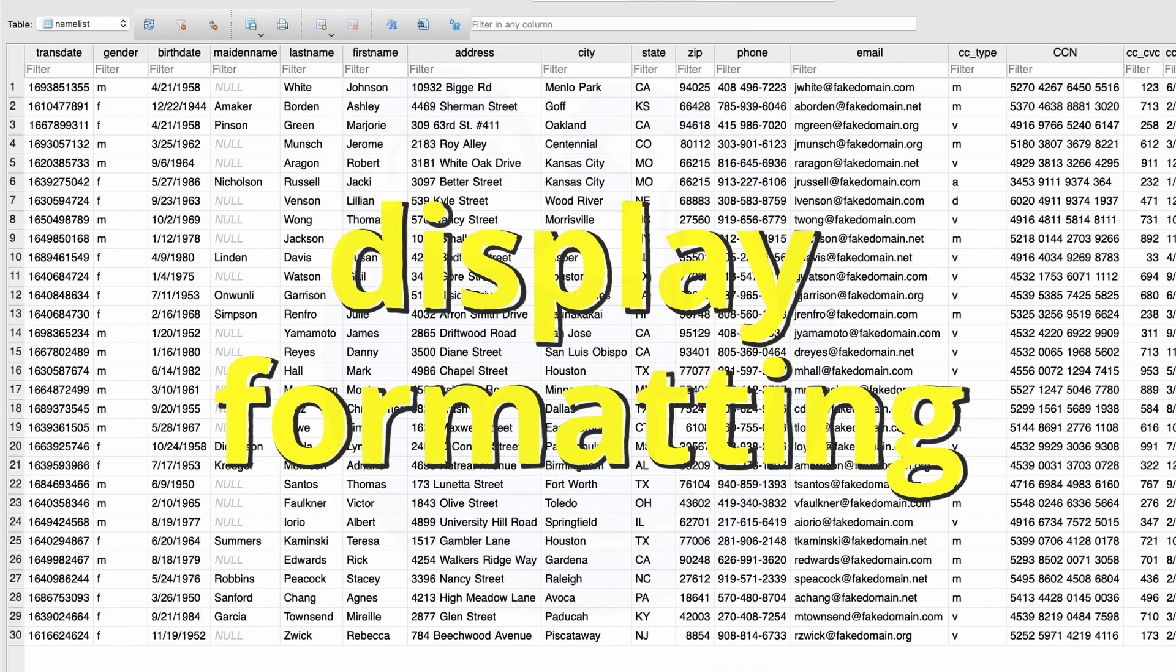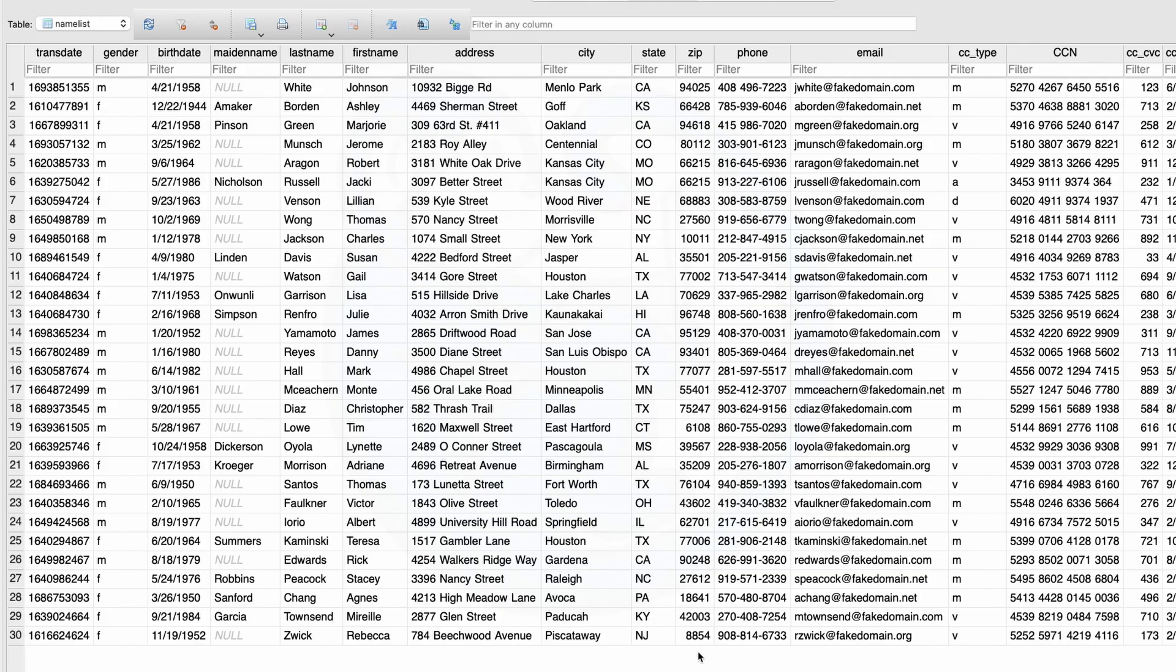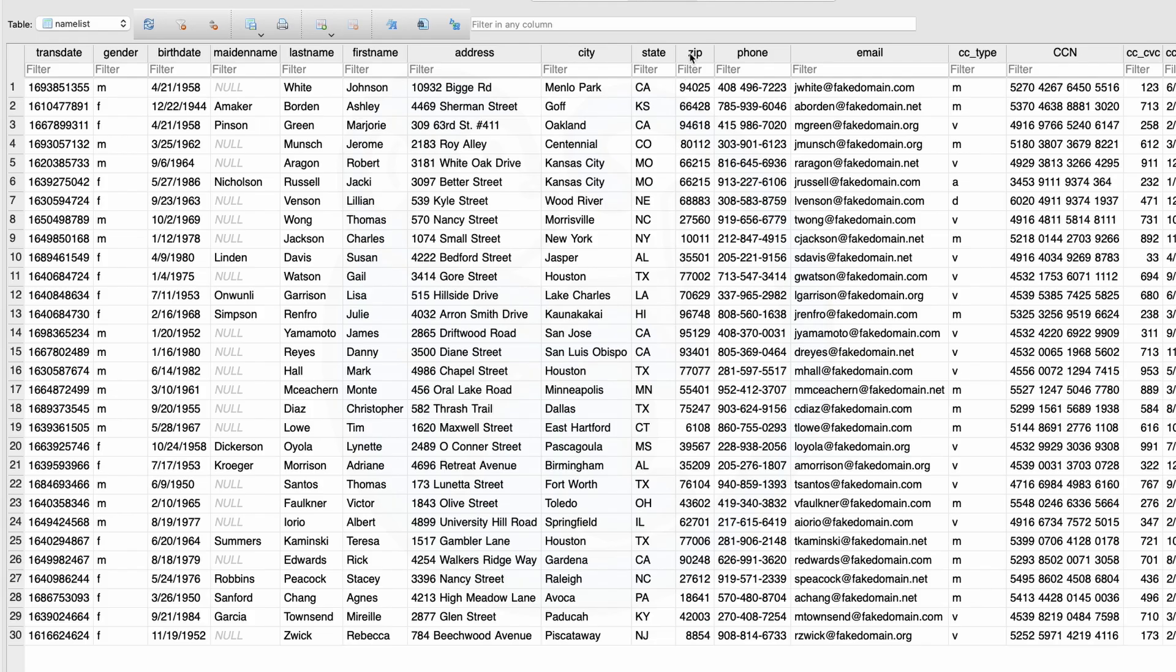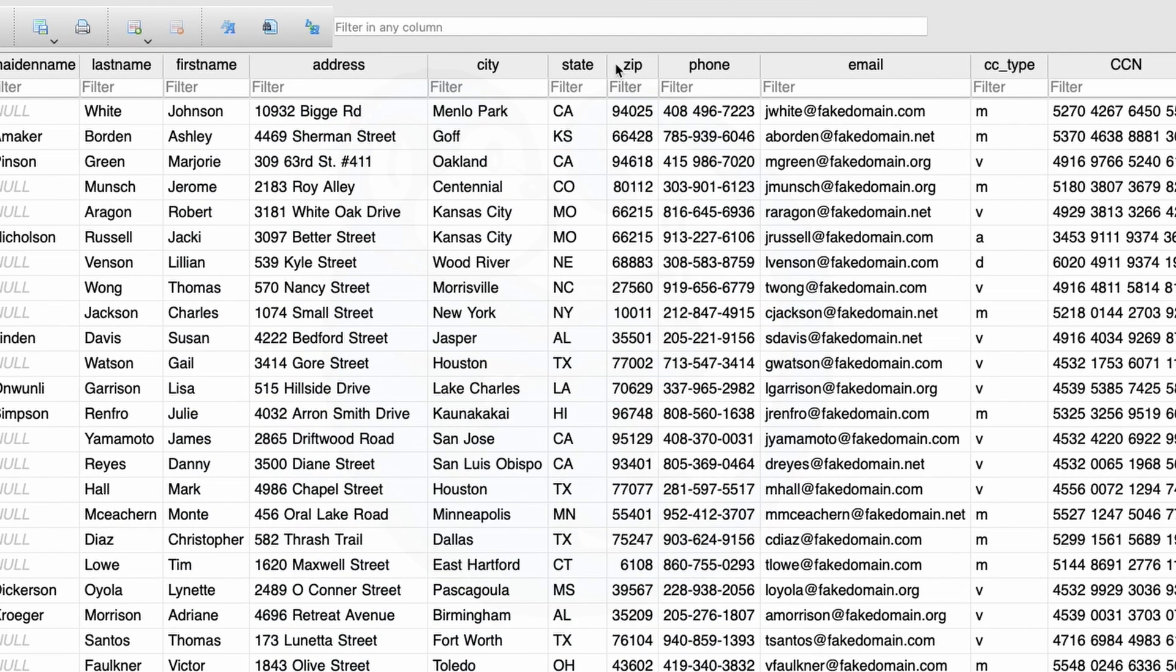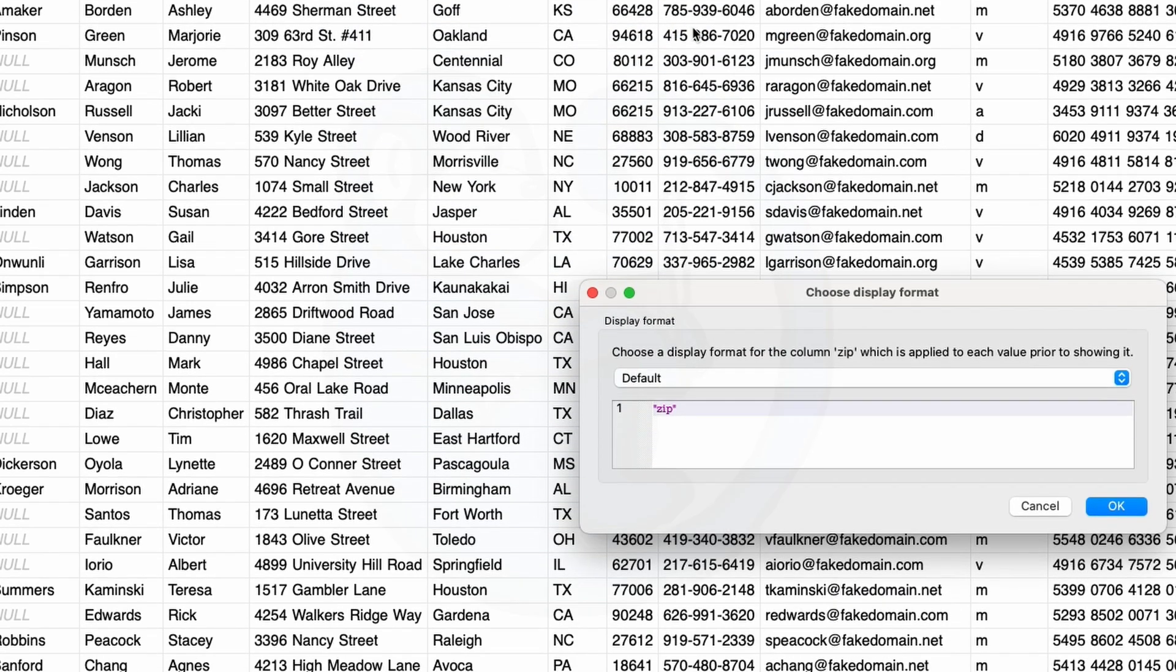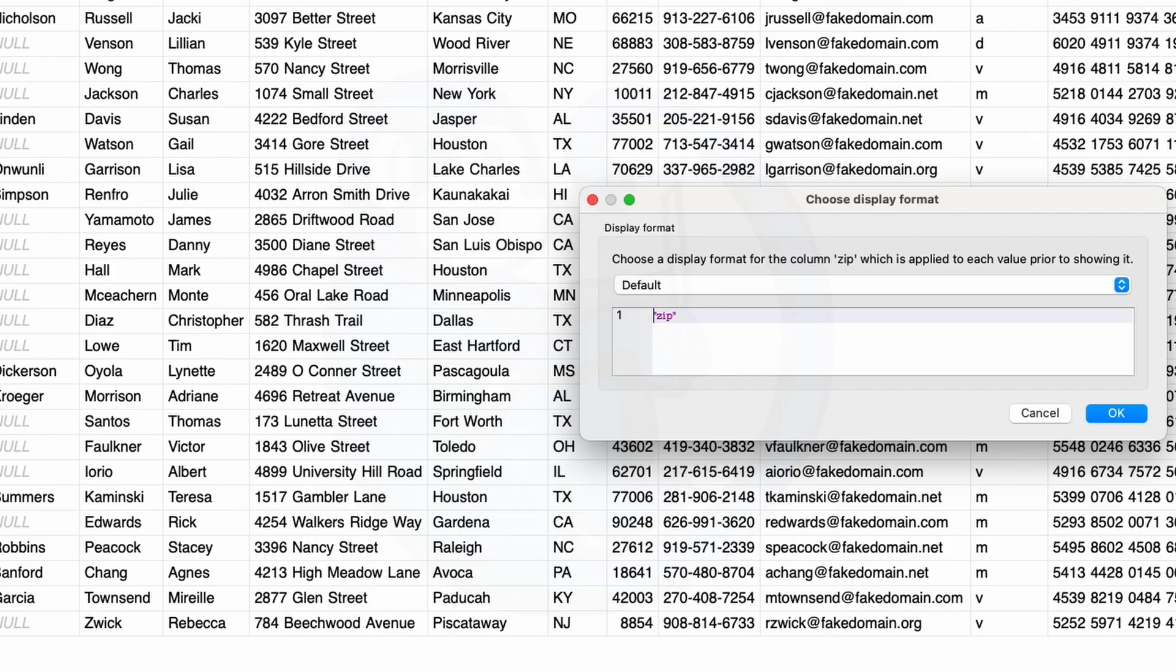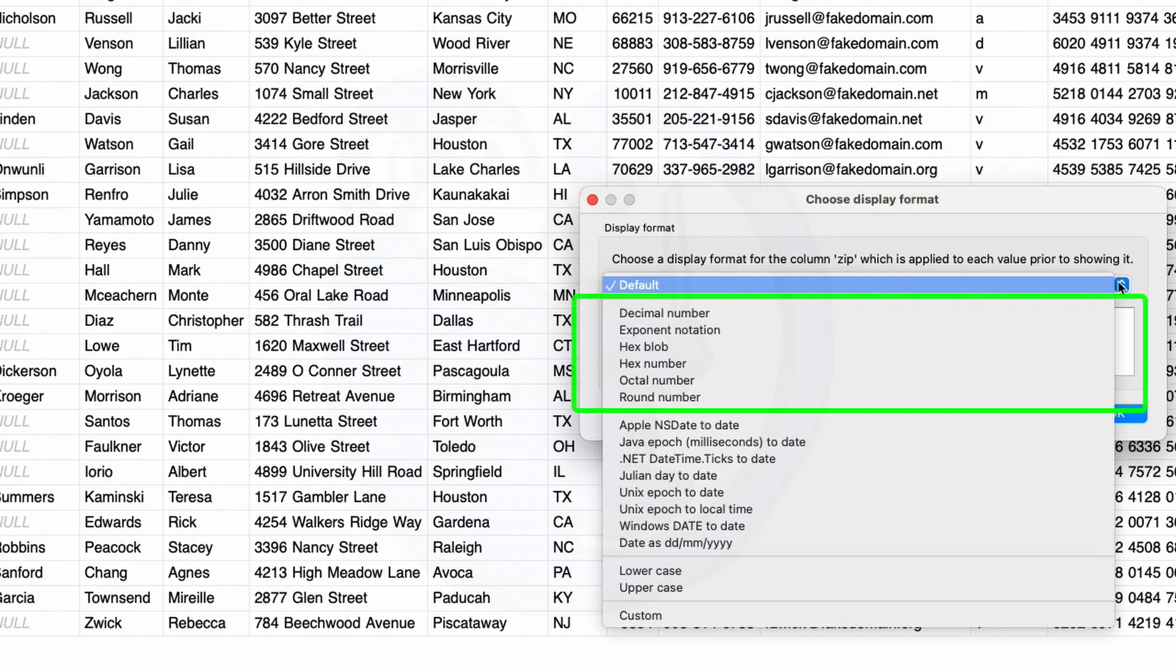One thing you may notice in the zip code column is that it appears that the leading zero was removed in some of the zip codes. This is because by default, DB Browser will treat numbers as decimal and then remove the leading zeros. To fix that, let's right click on the zip column header and then choose edit display format. And then we're going to click on the selector field here. We see the default chosen. We also see that we can choose the column to be displayed as a decimal, an exponent notation, a hex blob, and other number representations.